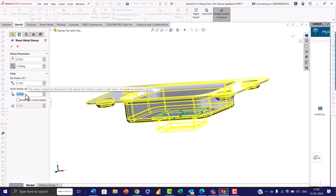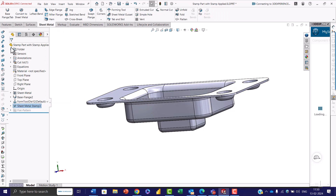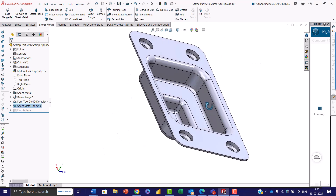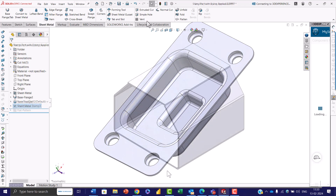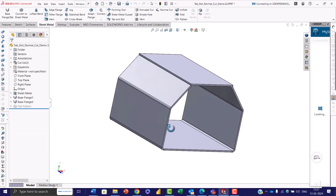You can also toggle the punch side corner radius and specify the dimension. Once you have configured all the stamp parameters in the property manager, click the OK button to execute the stamping operation. The stamping feature will be applied to the sheet metal part based on the parameters you specified in the sketch.